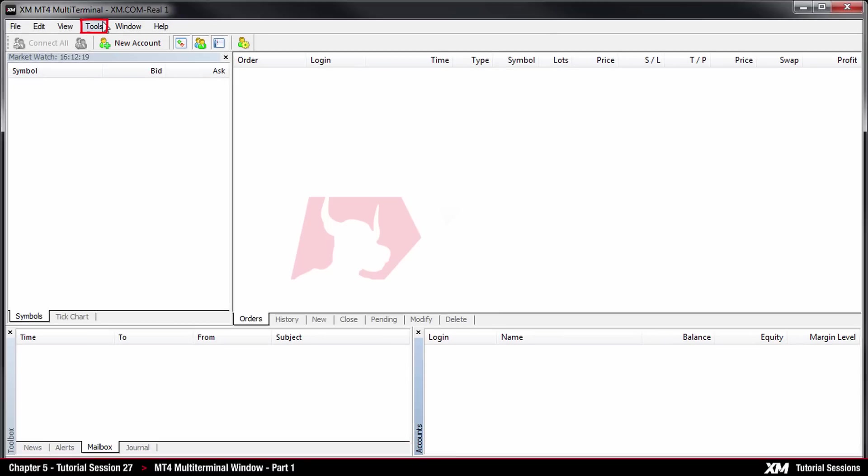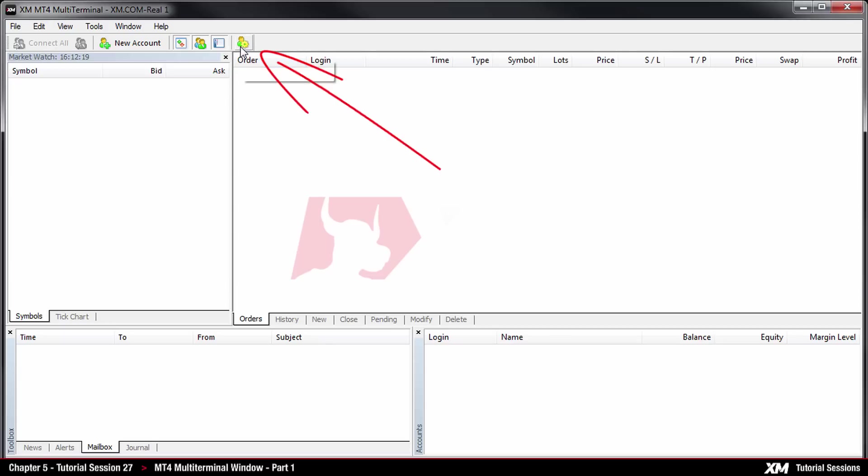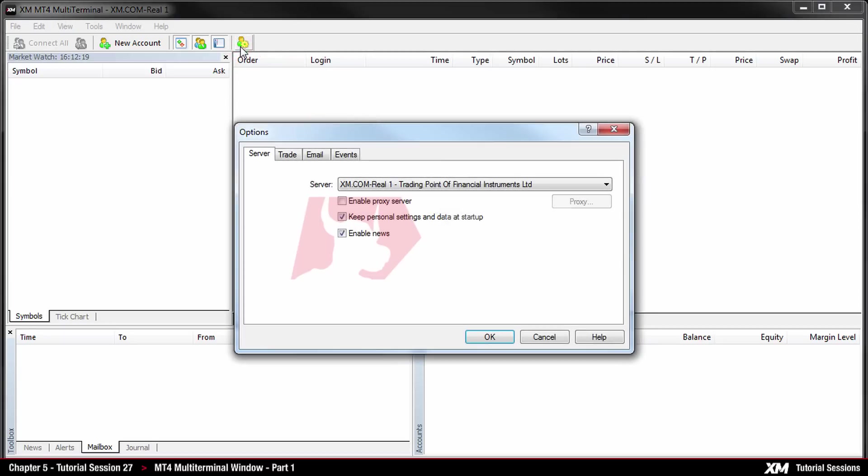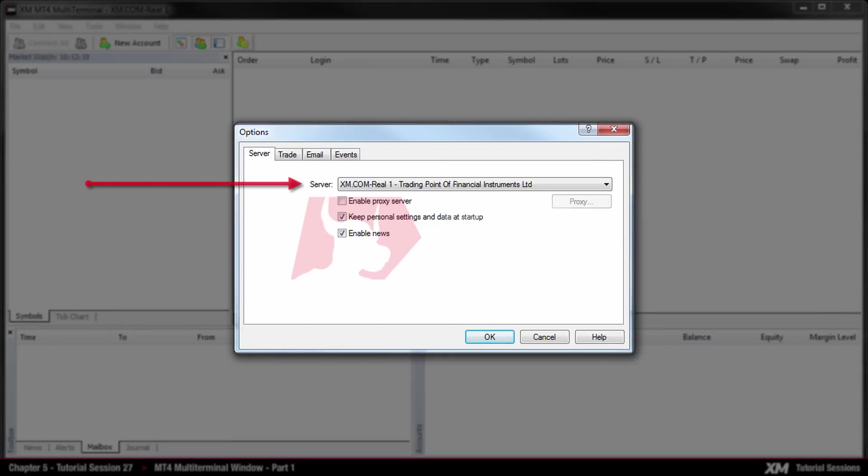Then we need to click on the tools button and then click options. Alternatively, you can click on the options button which takes you to the same place. After this, a window will pop up where you will be able to change your server name accordingly.